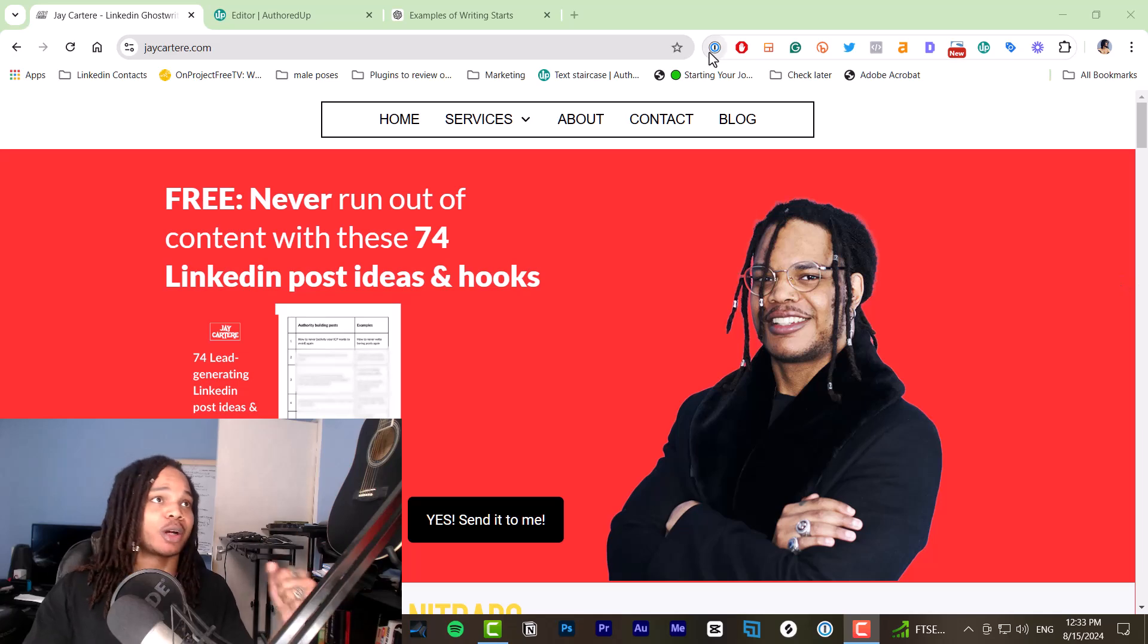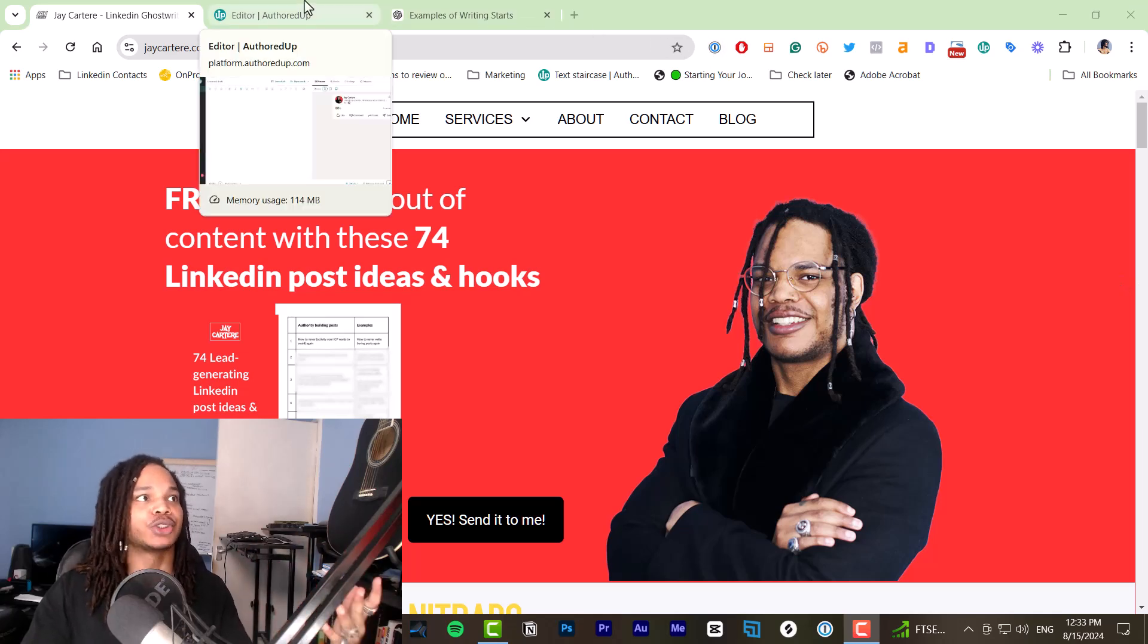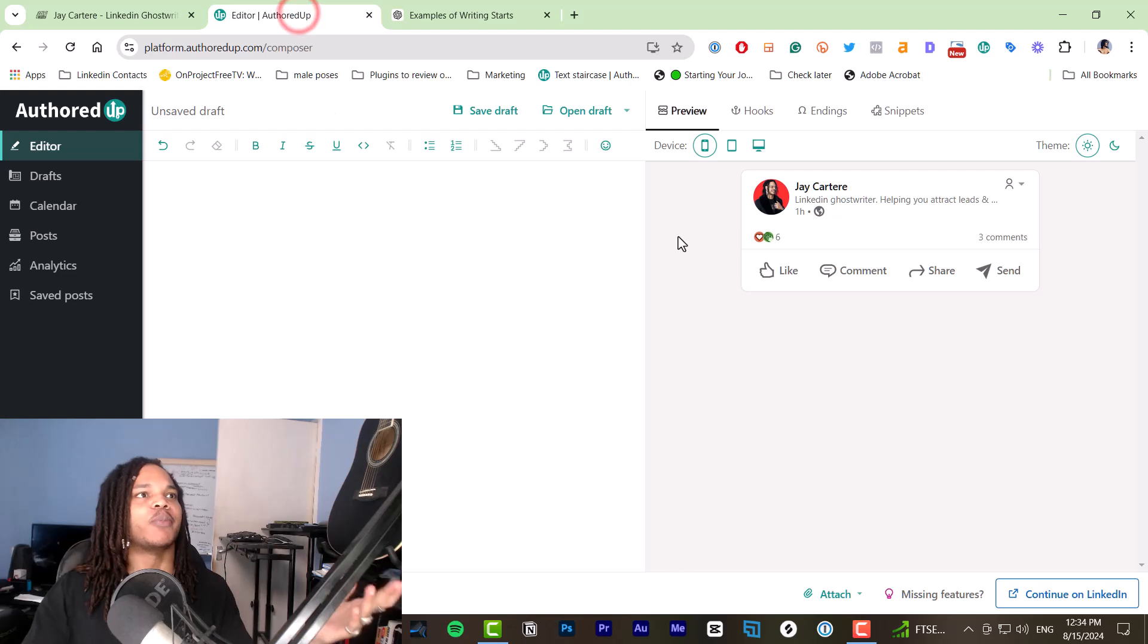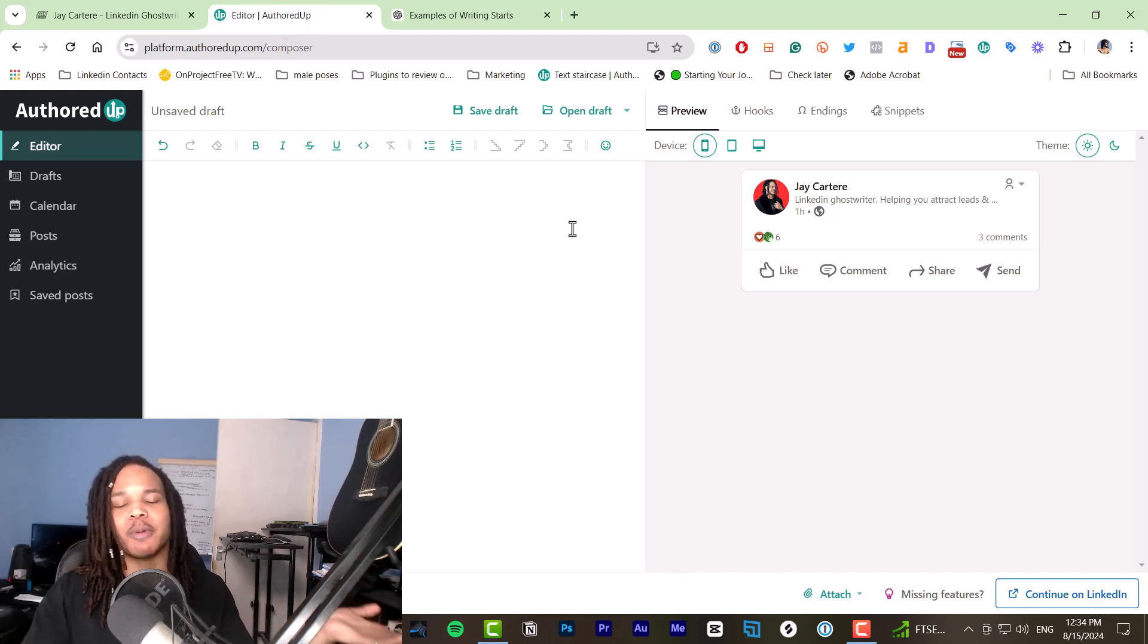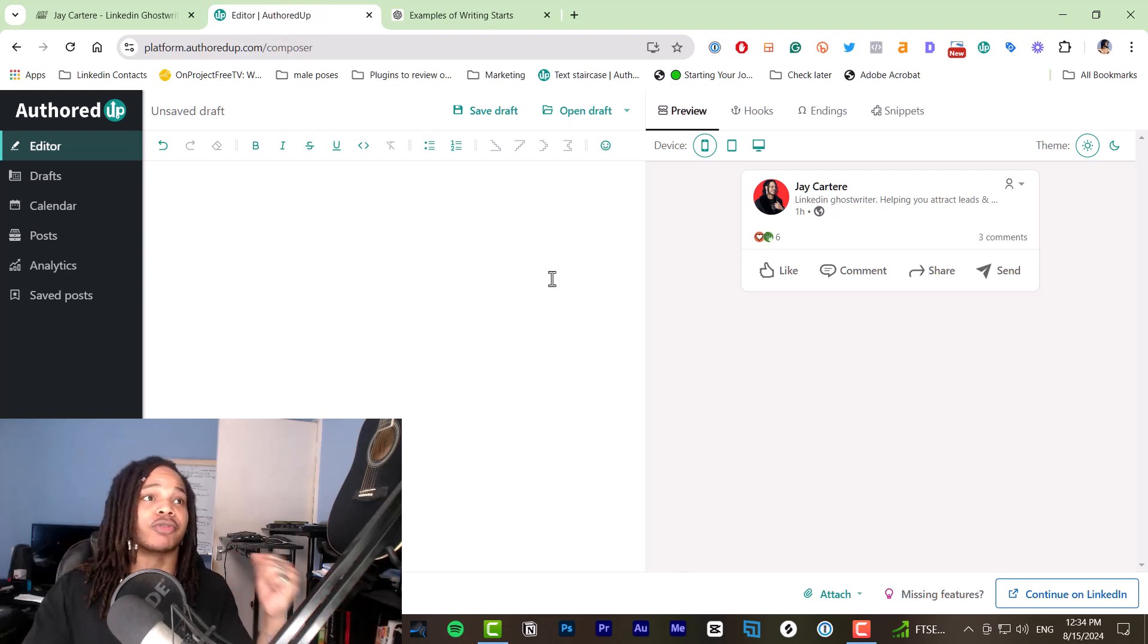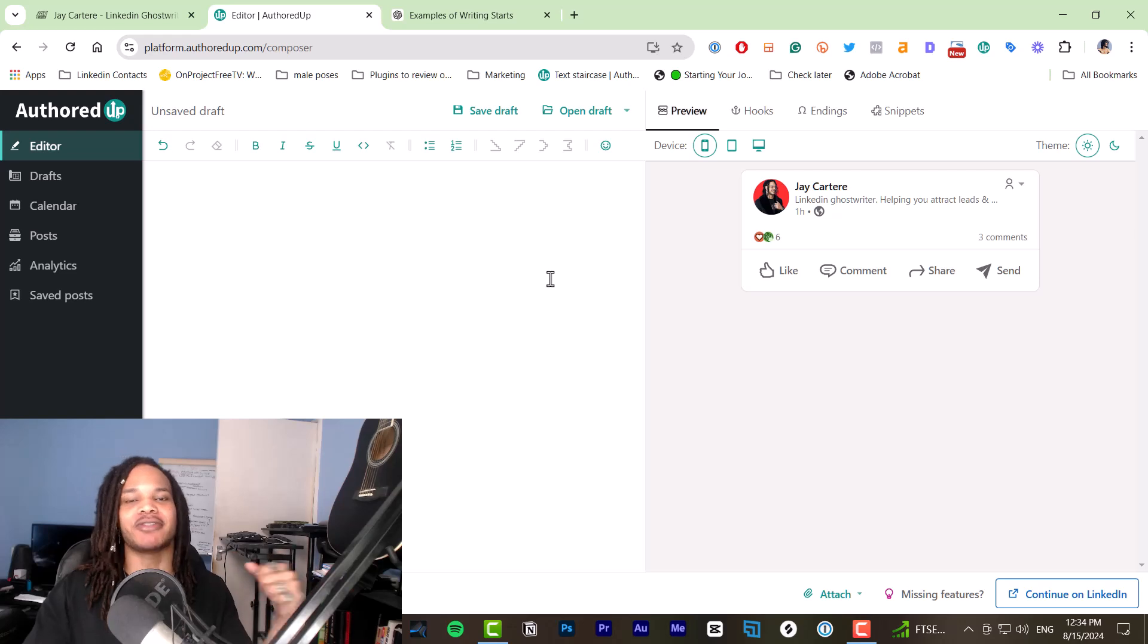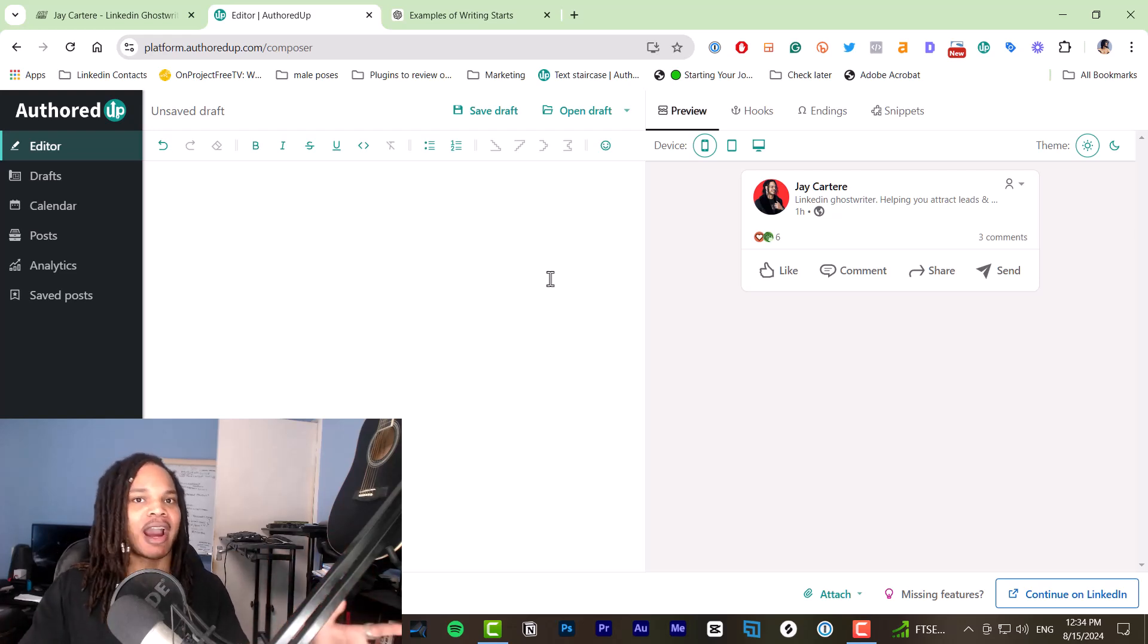For example, the post that I'm going to show you in this video is a post on how to rank number one on Google. The reason you don't want to use AI for writing your post is because AI is terrible at writing.